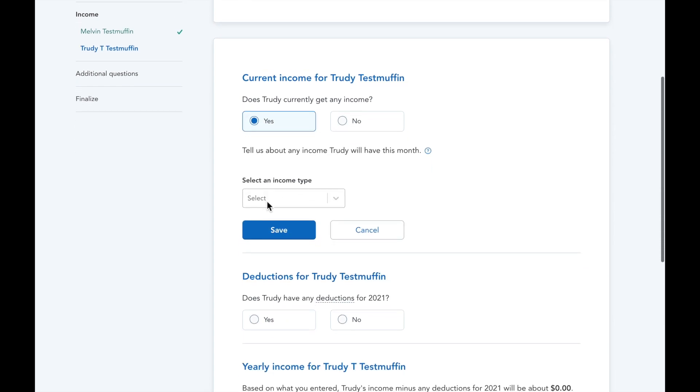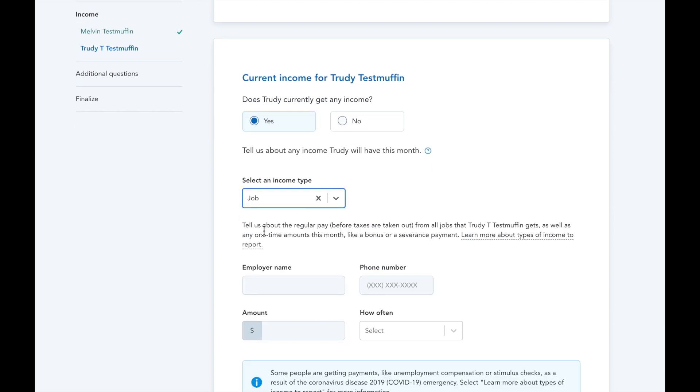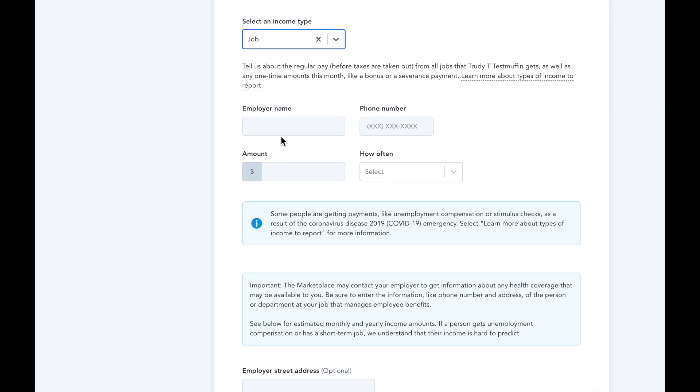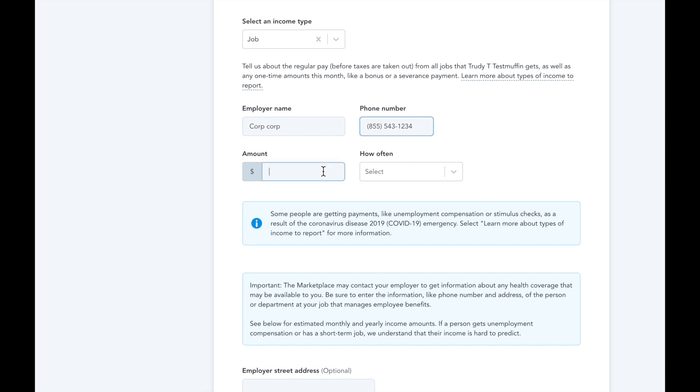For Trudy, we're inputting some income and deductible information. When filling out this section, make sure you click that save button prior to proceeding so it sticks.